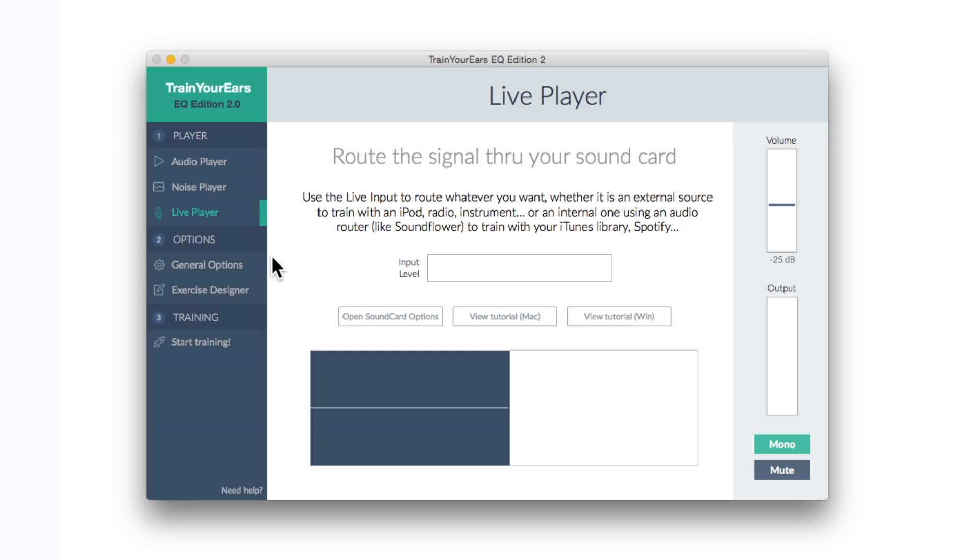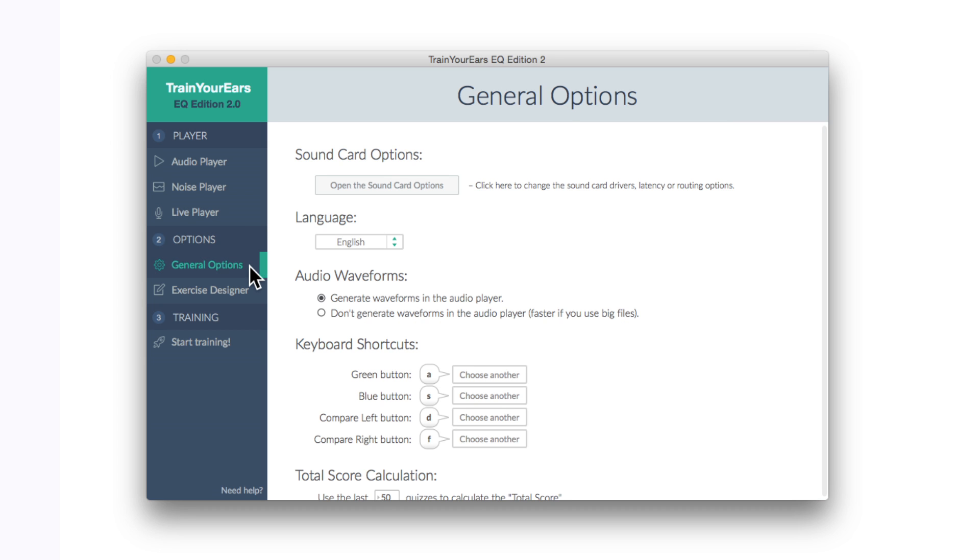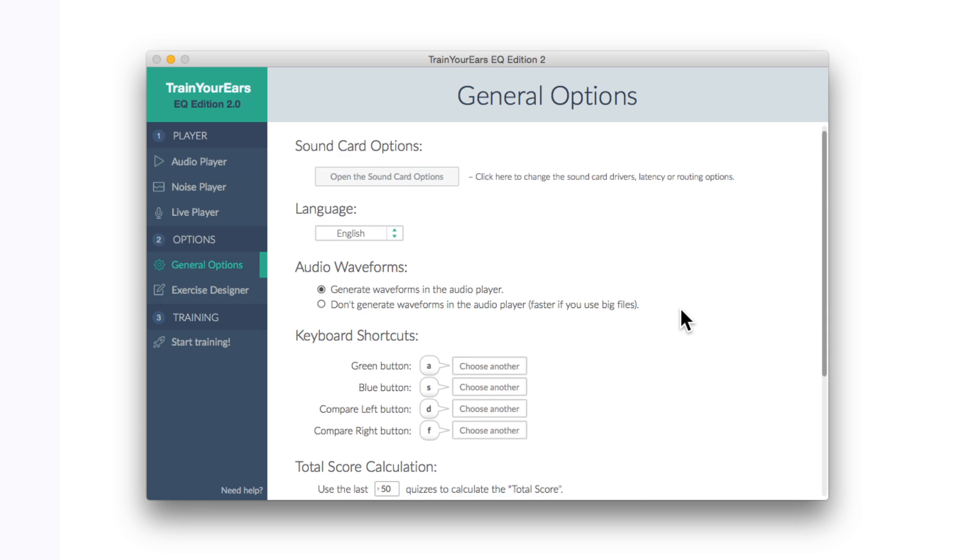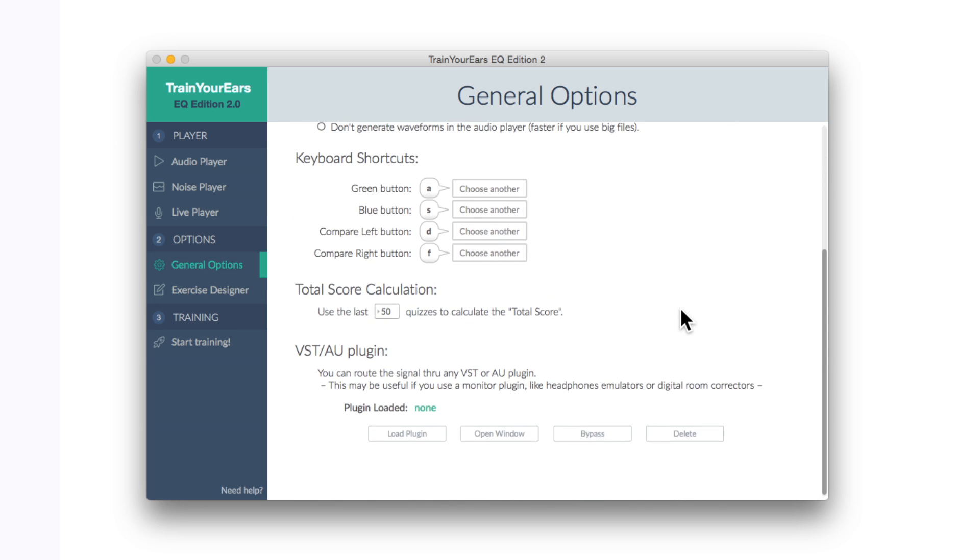So below the player we have options and this is where we can select a number of basic settings including the ability to set our own keyboard shortcuts and this very cool feature at the bottom where we can load an instance of something like a room calibration plugin like IK Multimedia's Arc or Sonarworks Reference 3. Obviously those products don't come with this app so you'll need a copy of either to use this feature. But it's great to see it's here and I can actually load up my beloved Reference 3 plugin so that I can use my room calibration profile in the training. How cool is that?